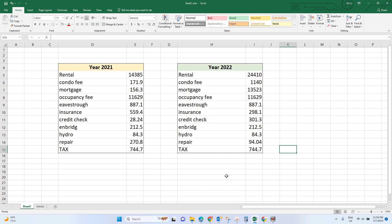Hello, in this video we will talk about how to compare two datasets in Excel. I have a year 2021 and year 2022, and I want to compare the difference of these two datasets.